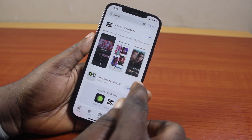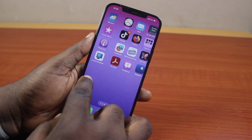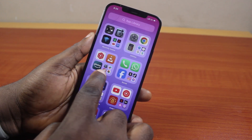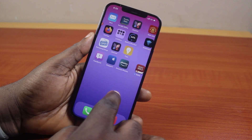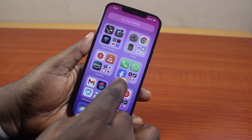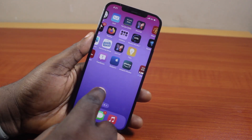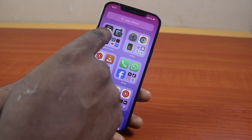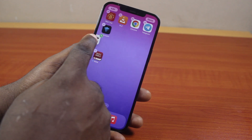Once CapCut is downloaded and installed, it will be added to your iPhone home screen. If it's not on the home screen, come to the App Library and open the CapCut application from there. You can then drag it from the App Library to your iPhone home screen.